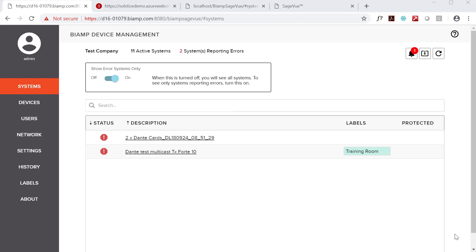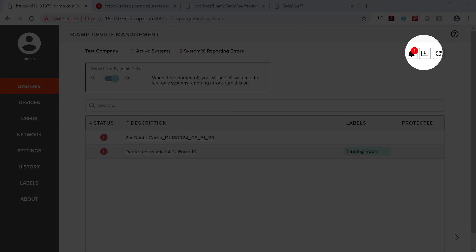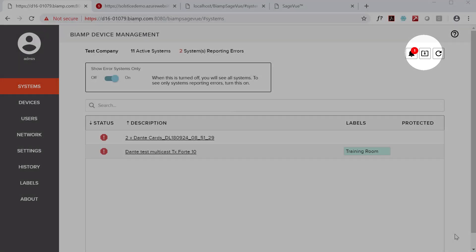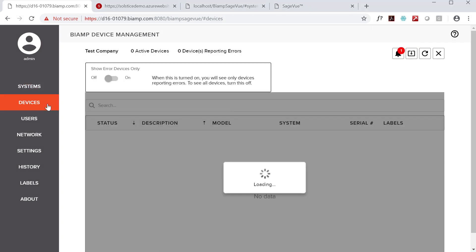One of our customers' most requested capabilities to add to Tesira is remote firmware updates, and with SageVue, you can do just that. SageVue allows you to update firmware either on a device-by-device basis or in groups. It's completely up to you.